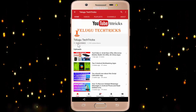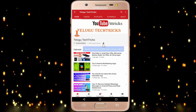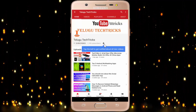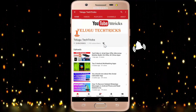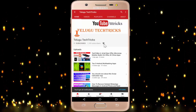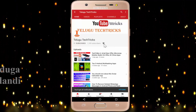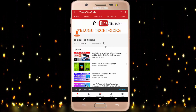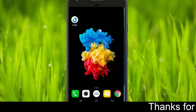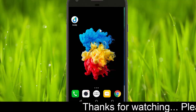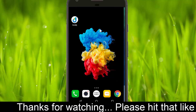Subscribe to the Telegoo Tech Tricks channel and click the bell icon for the latest technology videos. Hi friends, welcome to the Telegoo Tech Tricks YouTube channel.